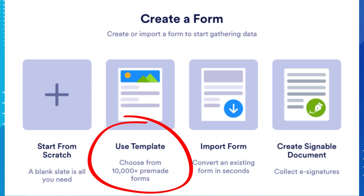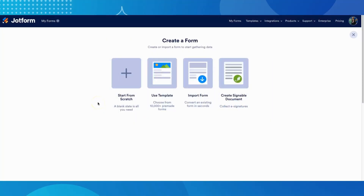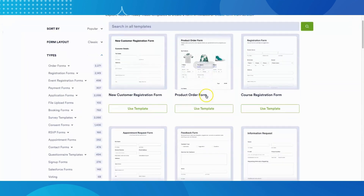If you are just getting started with JotForm, don't have a lot of time to build a form from scratch, or you just want to see what others have done, you have the option to choose one of over 10,000 templates. To do this, click on Use Template and you will be directed to the template library.